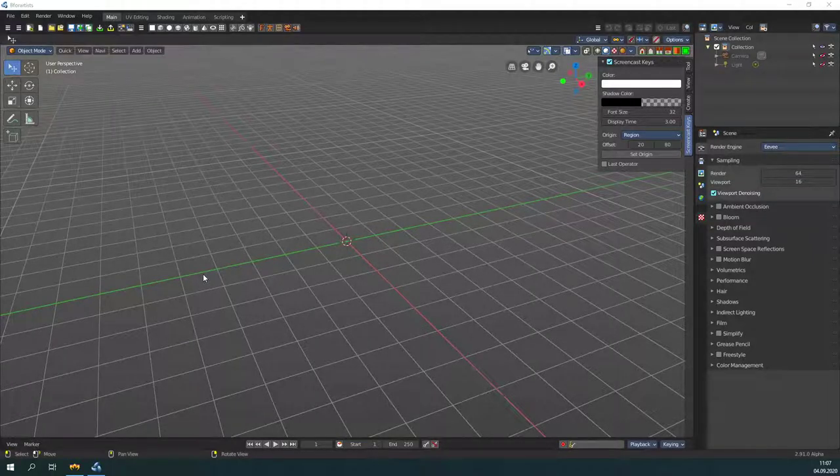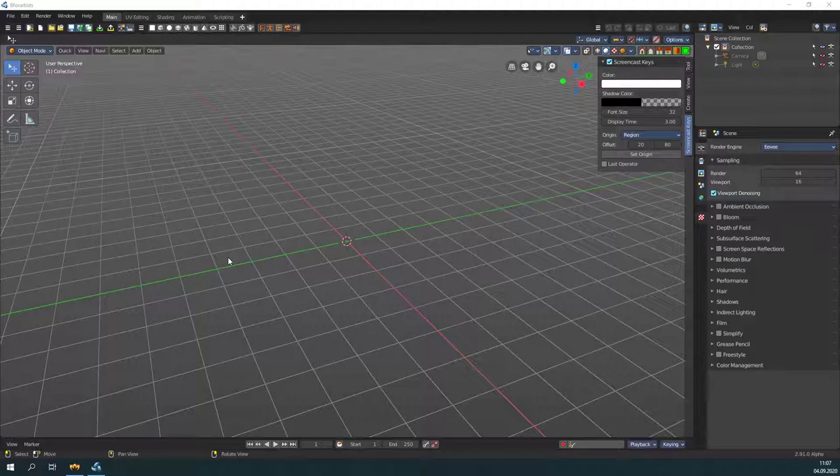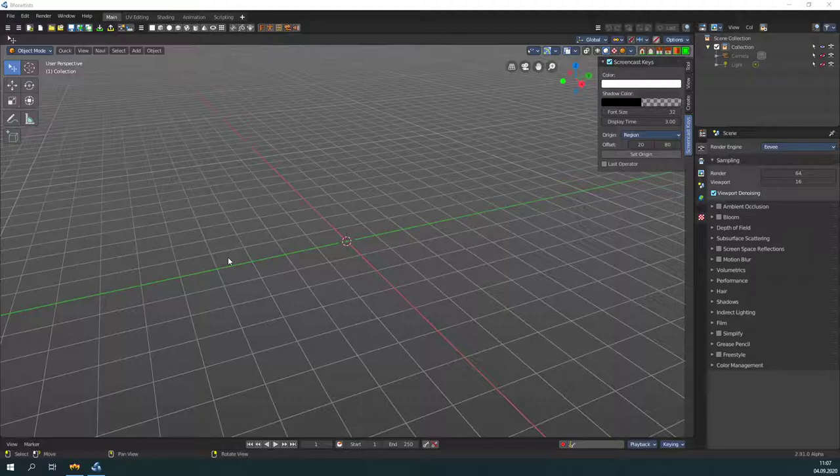B4Artists Quickstart Armature Basics. An armature is the bone system in B4Artists. You can rig and animate characters with it or also mechanical things. Everything that you need a bone system for.